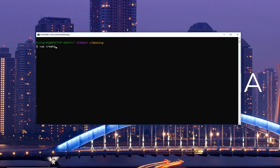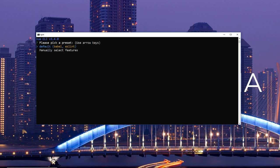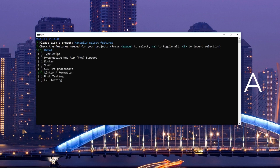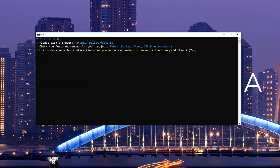We use this create command to create a new project, Vuex best practices, so we can use some of these store methods. It takes us through a list of options. I usually manually select the router, Vuex, CSS preprocessors, and maybe some testing.